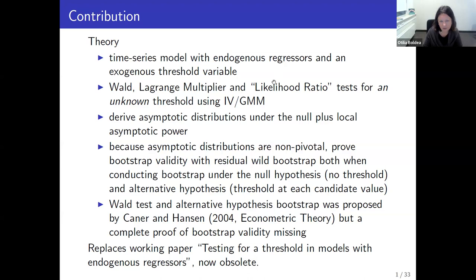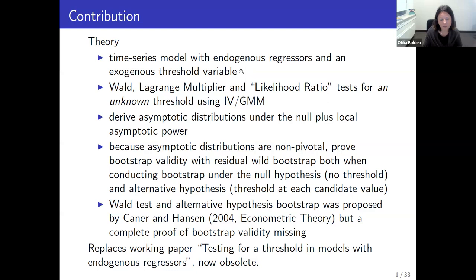We are looking at a time series model with endogenous regressors — otherwise a linear model — but what is special is that we have a threshold variable that determines whether and how the parameters are changing. Imagine the unemployment rate: if the unemployment rate is low, the economy behaves differently than if it is high, and this low versus high is defined by a threshold value that in general is not known.